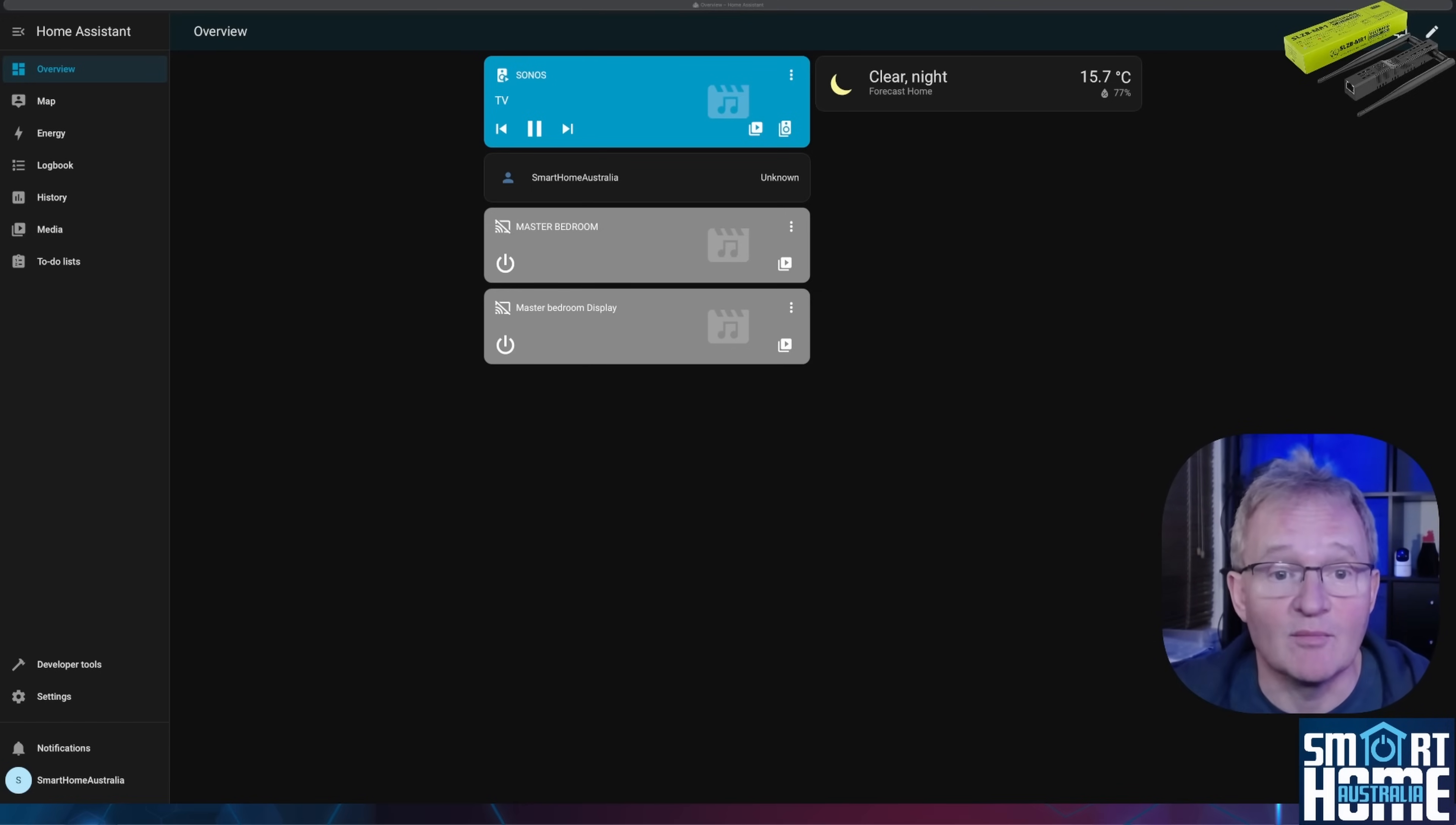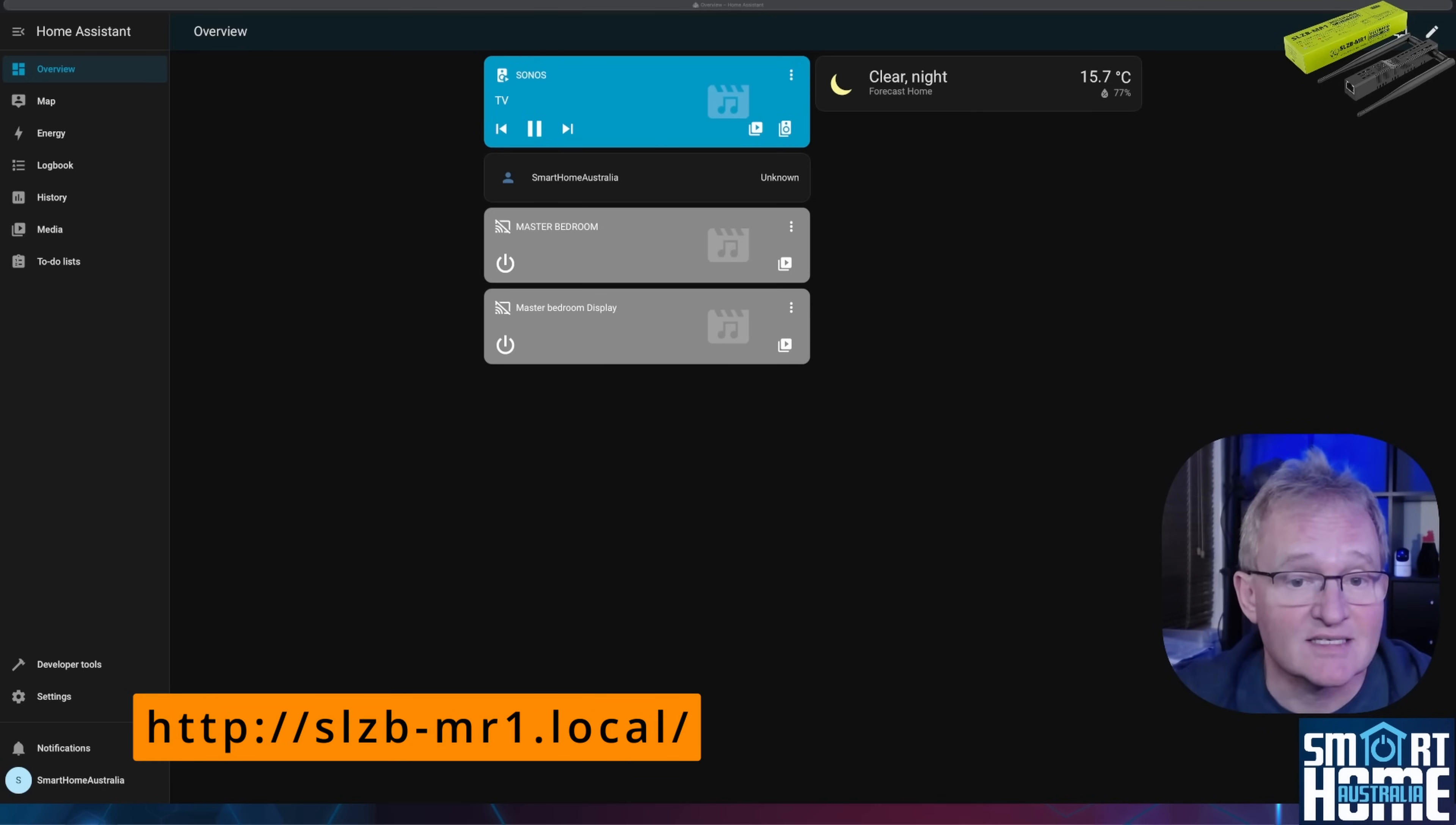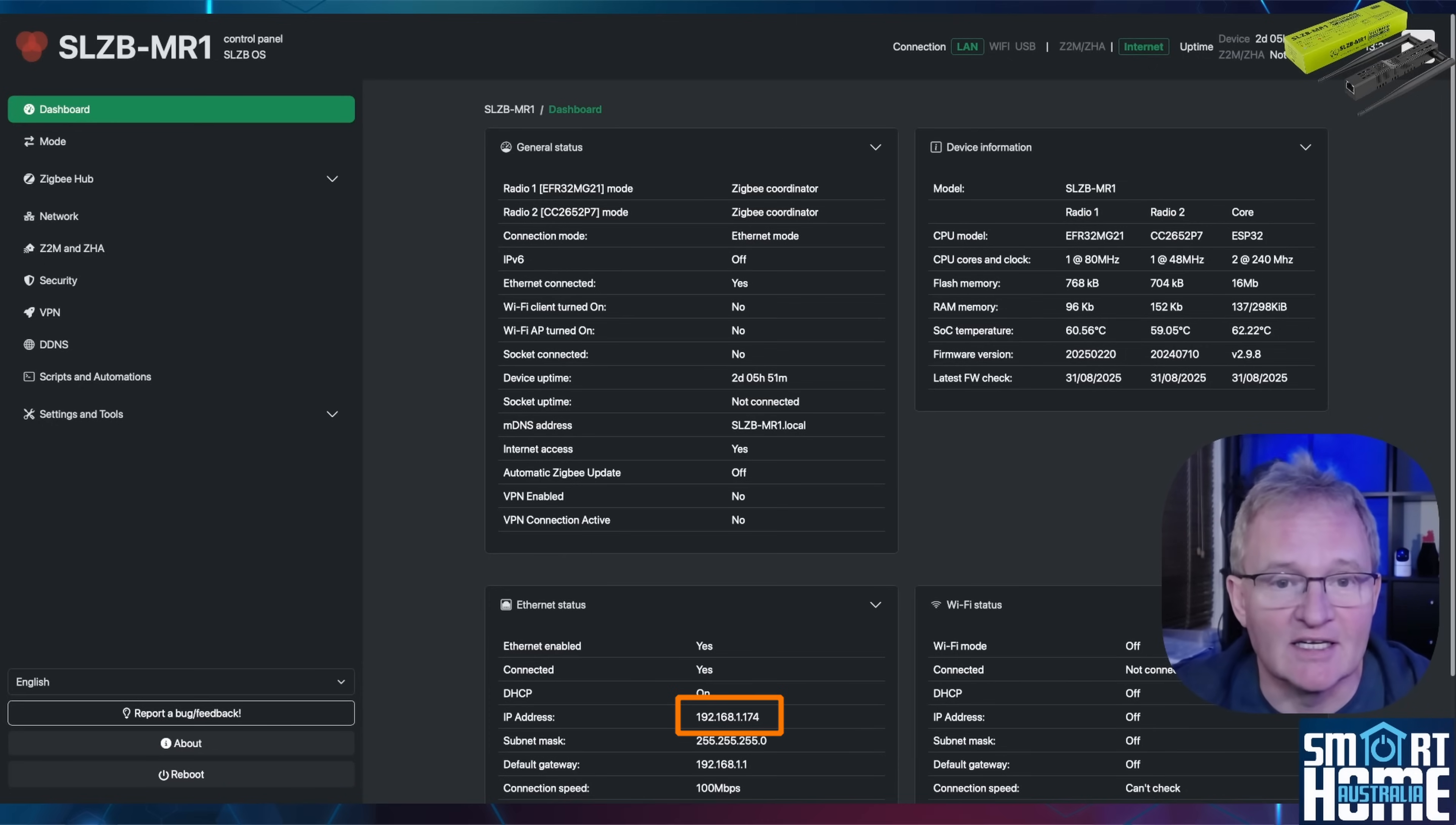Now you can spend time looking for your MR1 in the list of devices connected to your router, but a much simpler method is just to open a browser and navigate to http://slzb-mr1.local. This brings up the main dashboard for the MR1, and here you can see the IP address in the Ethernet section. Make a note of this as we'll need it later on.